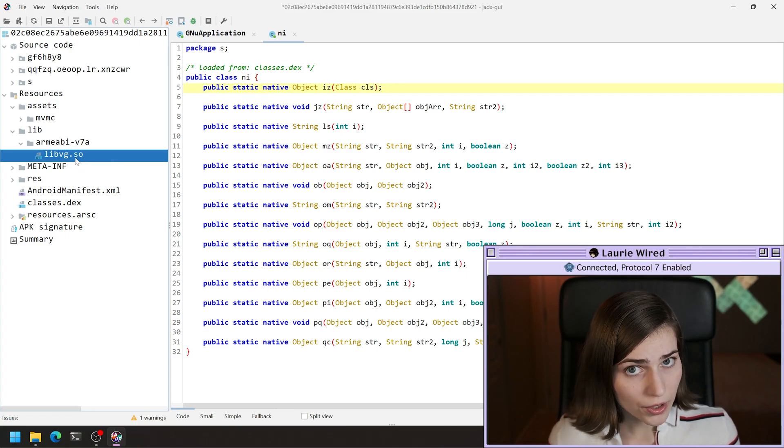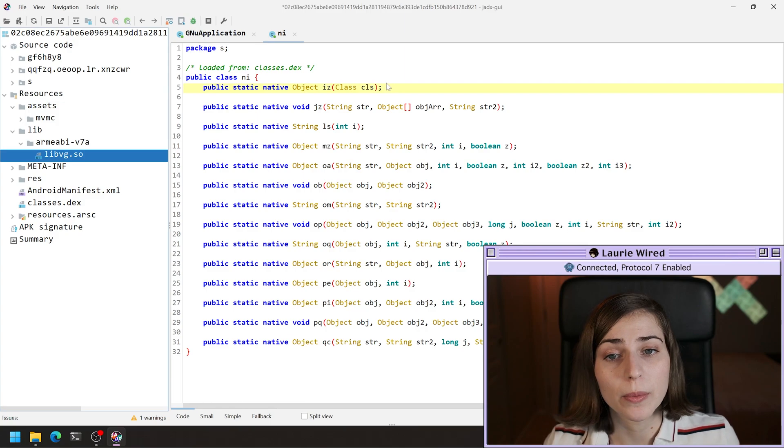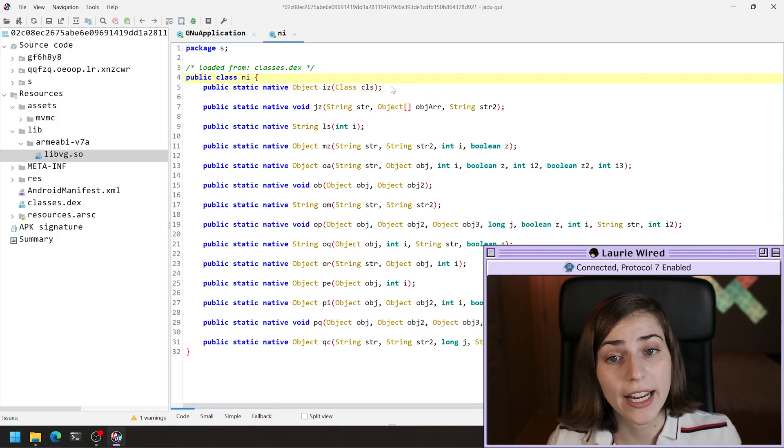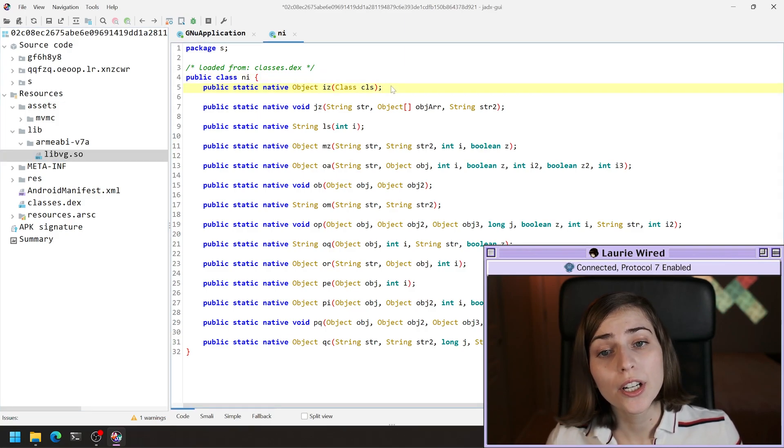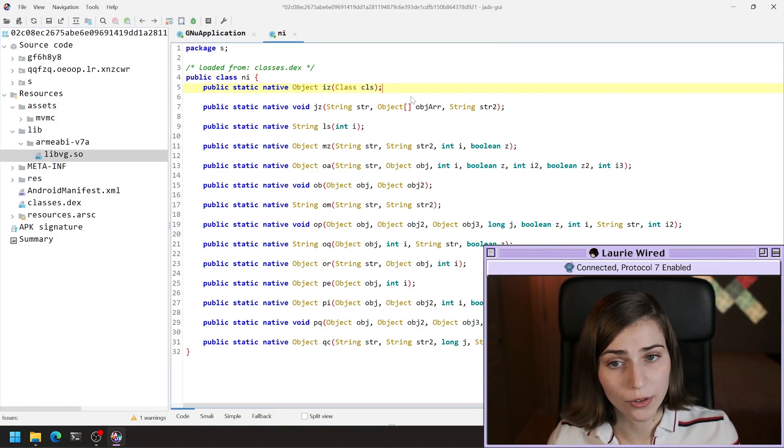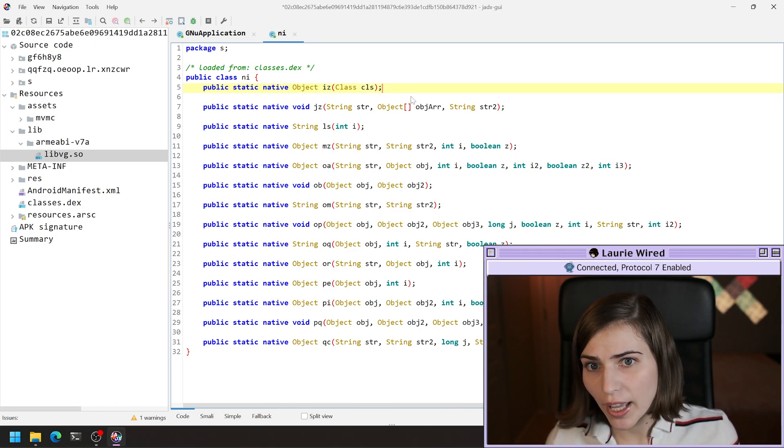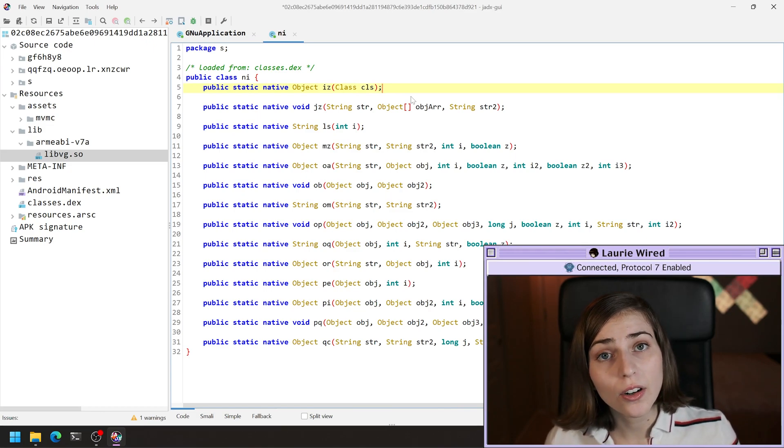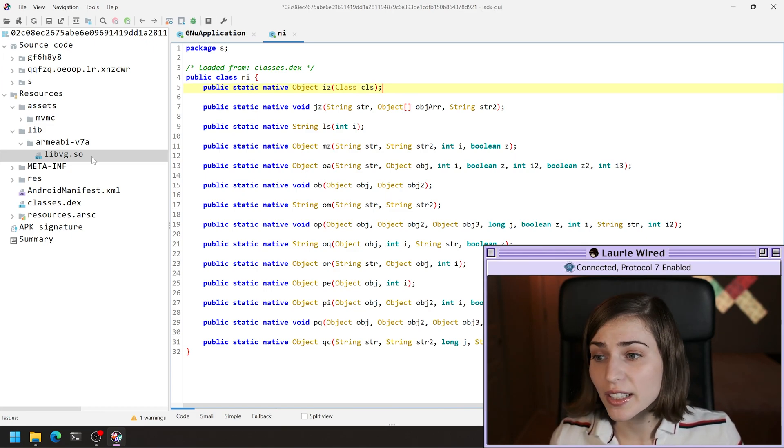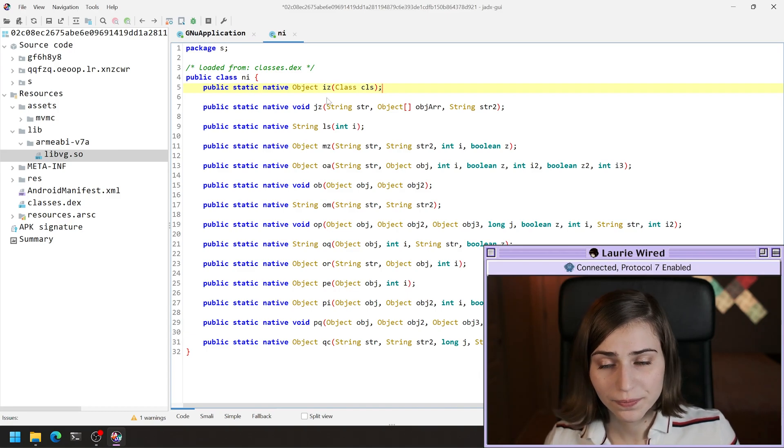If we didn't call the system.load library, it wouldn't know that we had all of these implemented in native code. So they wouldn't be included inside the Android runtime. But now we can go ahead and declare all of the methods that are implemented inside of our native code.